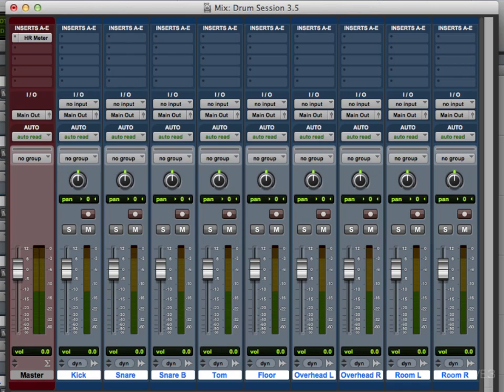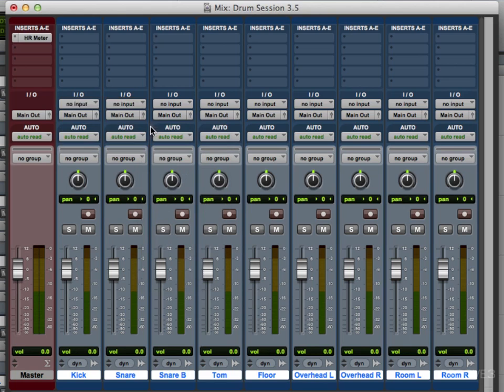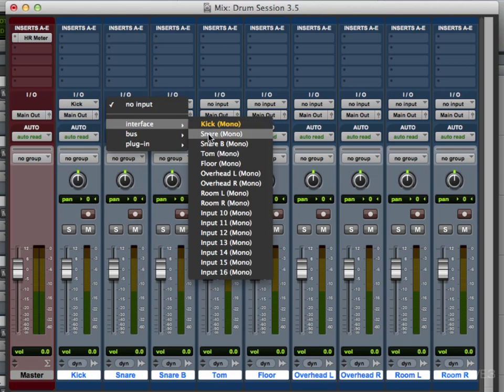Go to our kick track. And choose input one, which is the kick. And then the snare. Now there's a shortcut for this in Pro Tools I want to show you.